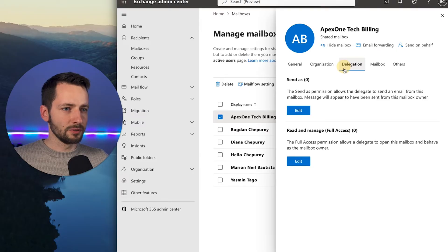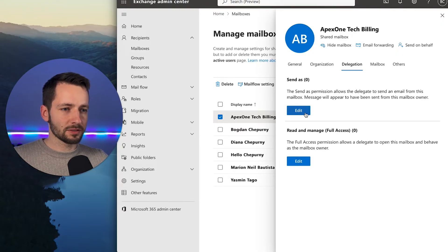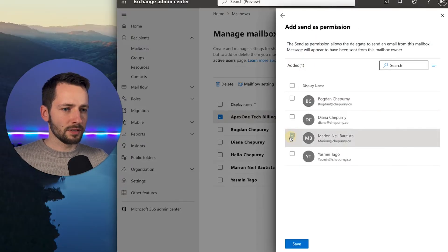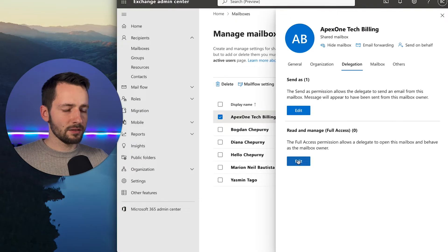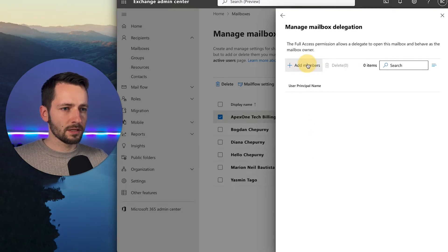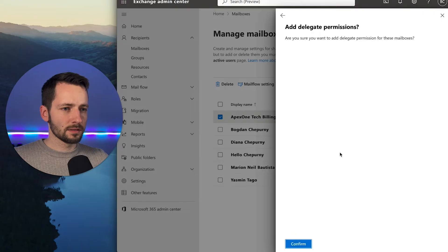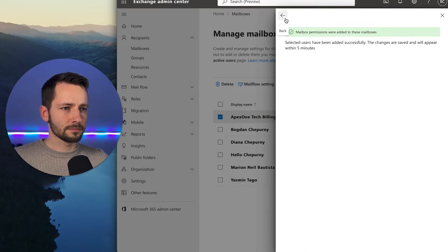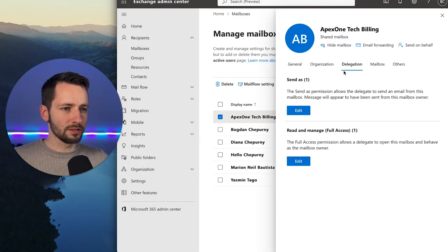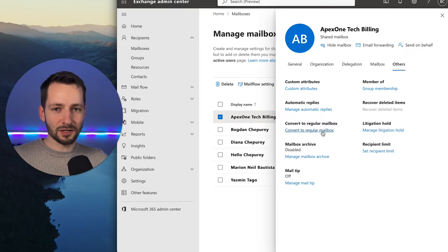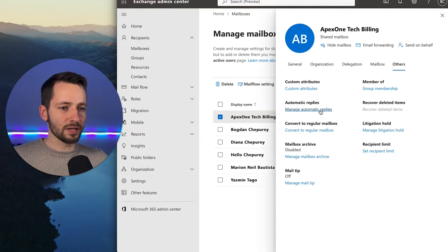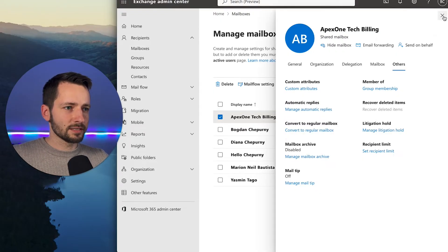Under Delegation, go to 'Send As' to add someone who can send as this email address. We'll add Mary so she can send from this address. Then under full access permissions, I'll add myself. Save and confirm — it may take up to five minutes to propagate. Under 'Other,' you can also convert this back to a regular mailbox or configure automatic replies.